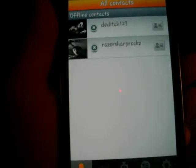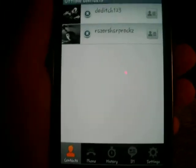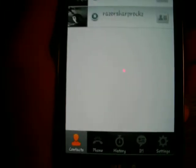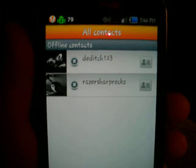Hey, what's up YouTube, Random Games here. I'm going to be showing you how to use UVU on your Android or Apple device. First, what you're going to want to do is go into your applications, open up UVU, and then sign in.